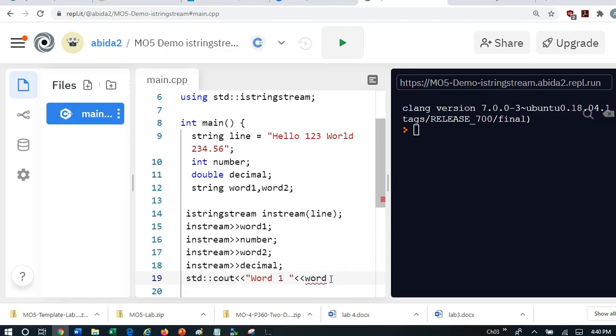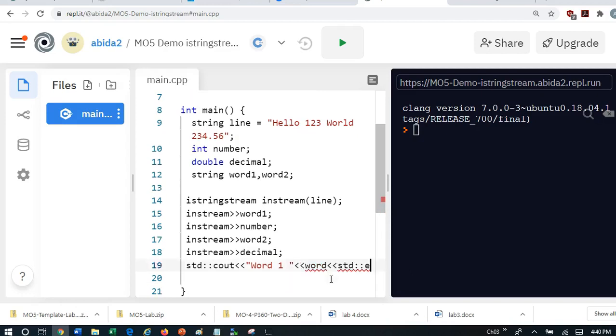And word. This is to confirm that it has done it correctly.